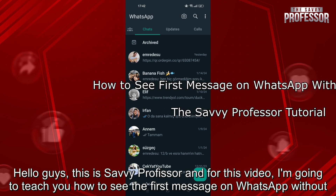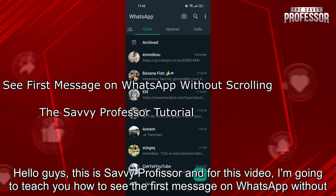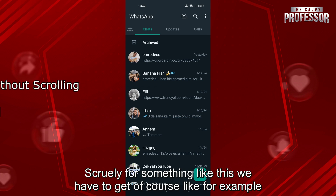Hello guys, this is Savvy Professor and for this video, I'm going to teach you how to see the first message on WhatsApp without scrolling.